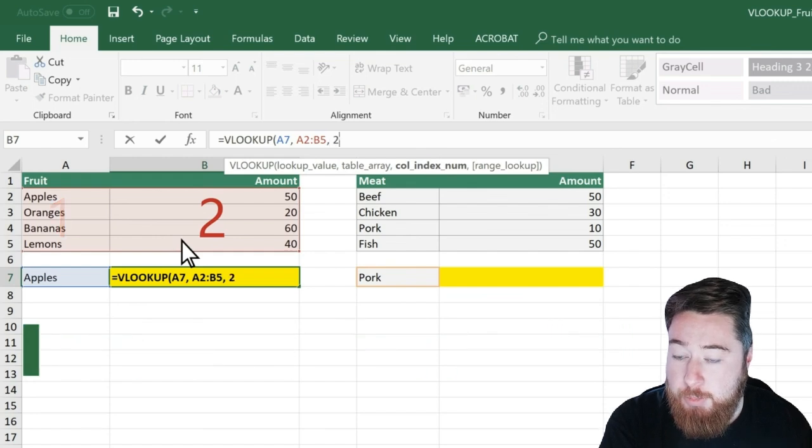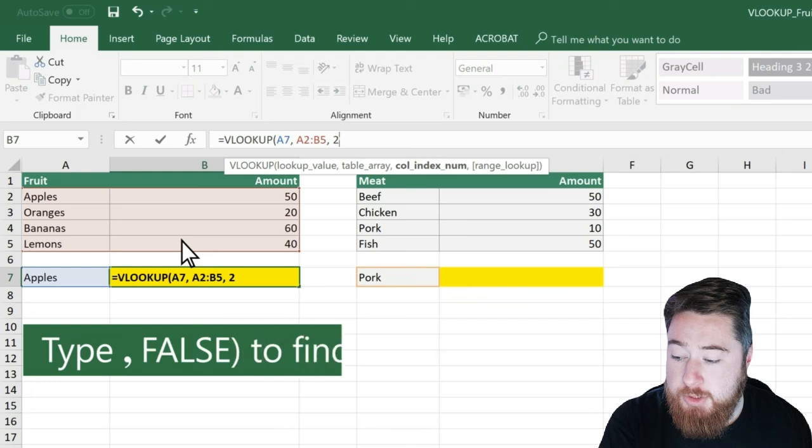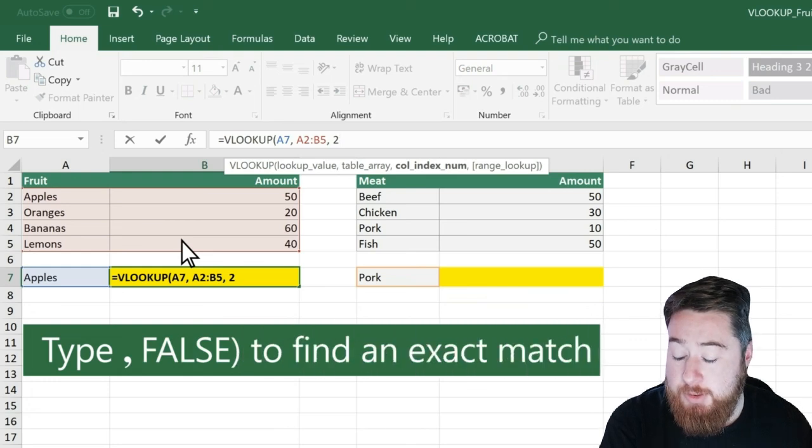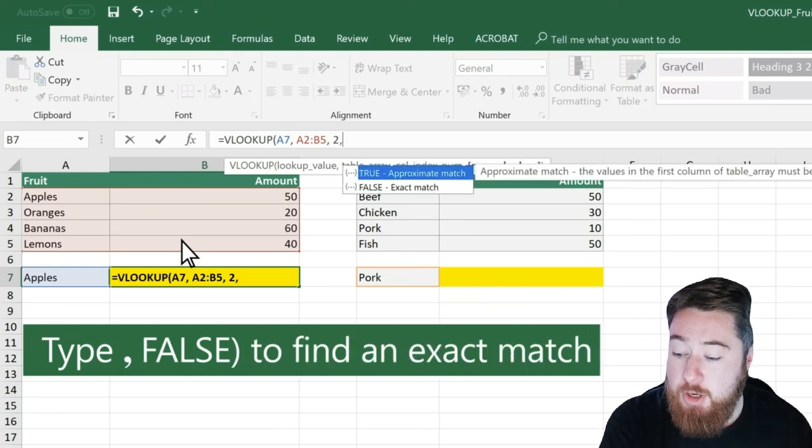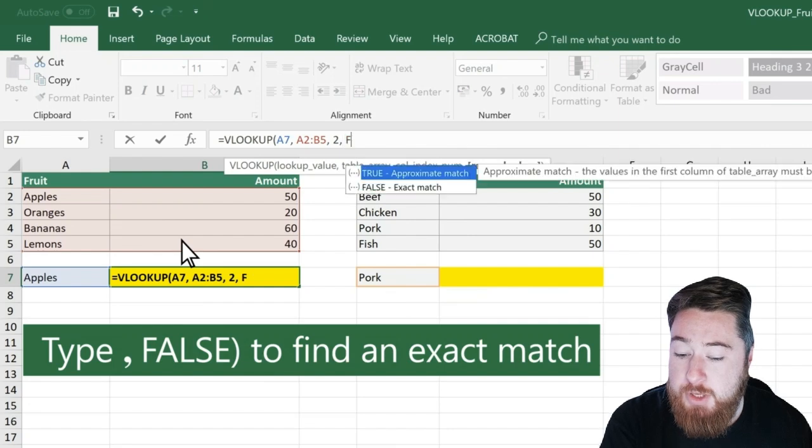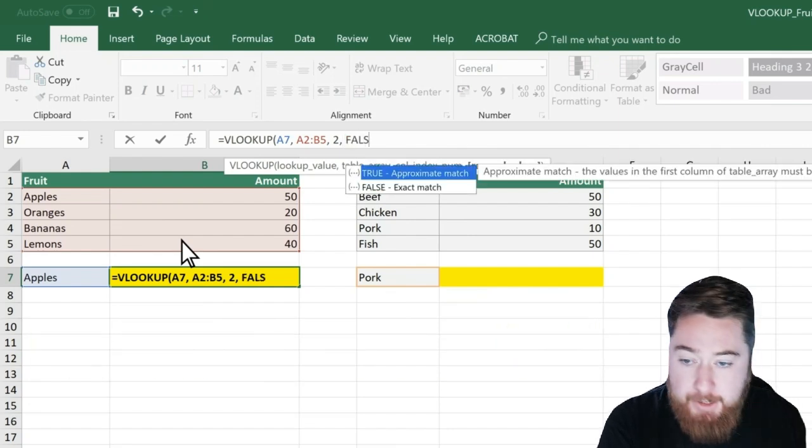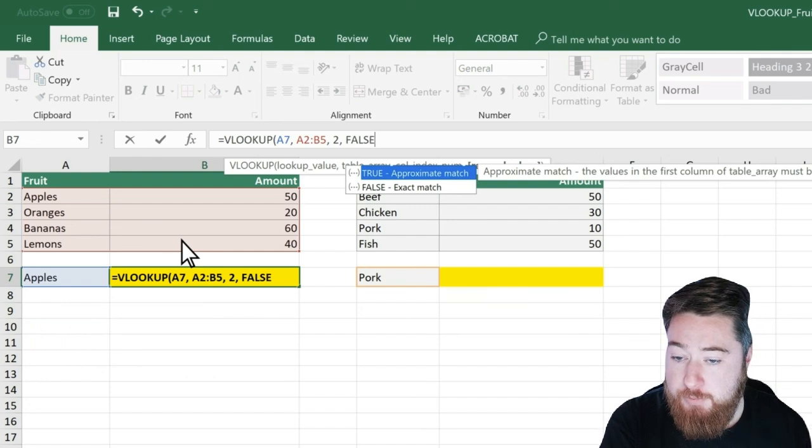Type the column number that you want it to look up. Type comma, then false to find an exact match.